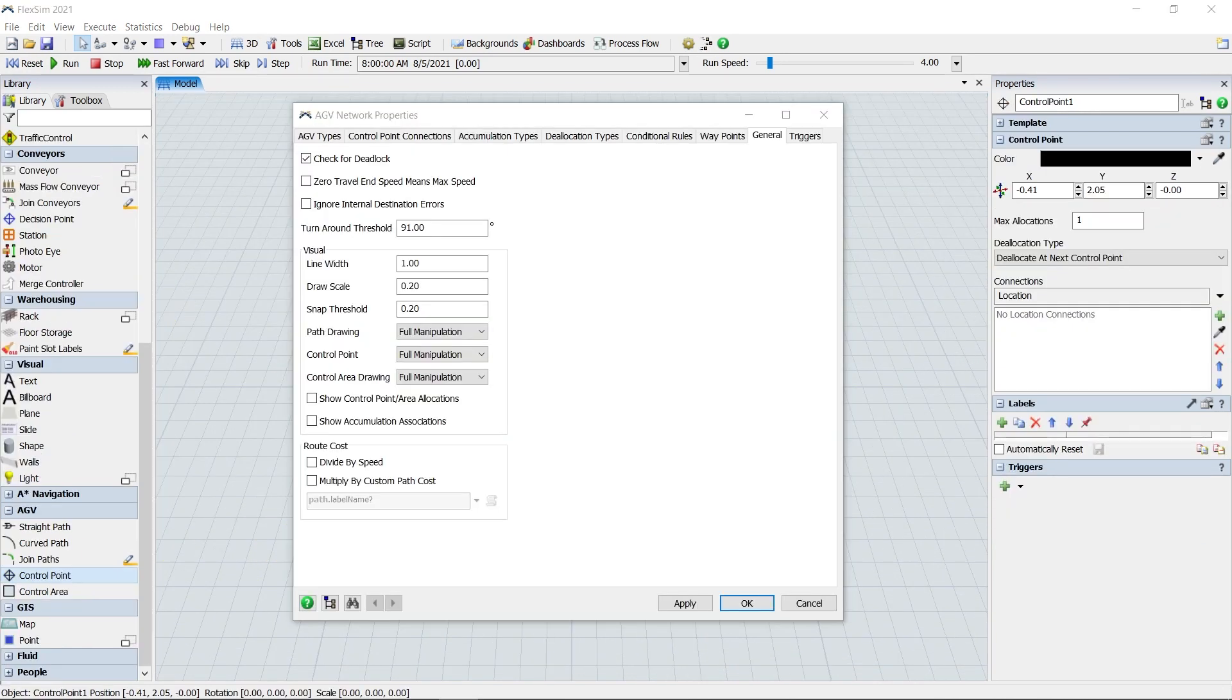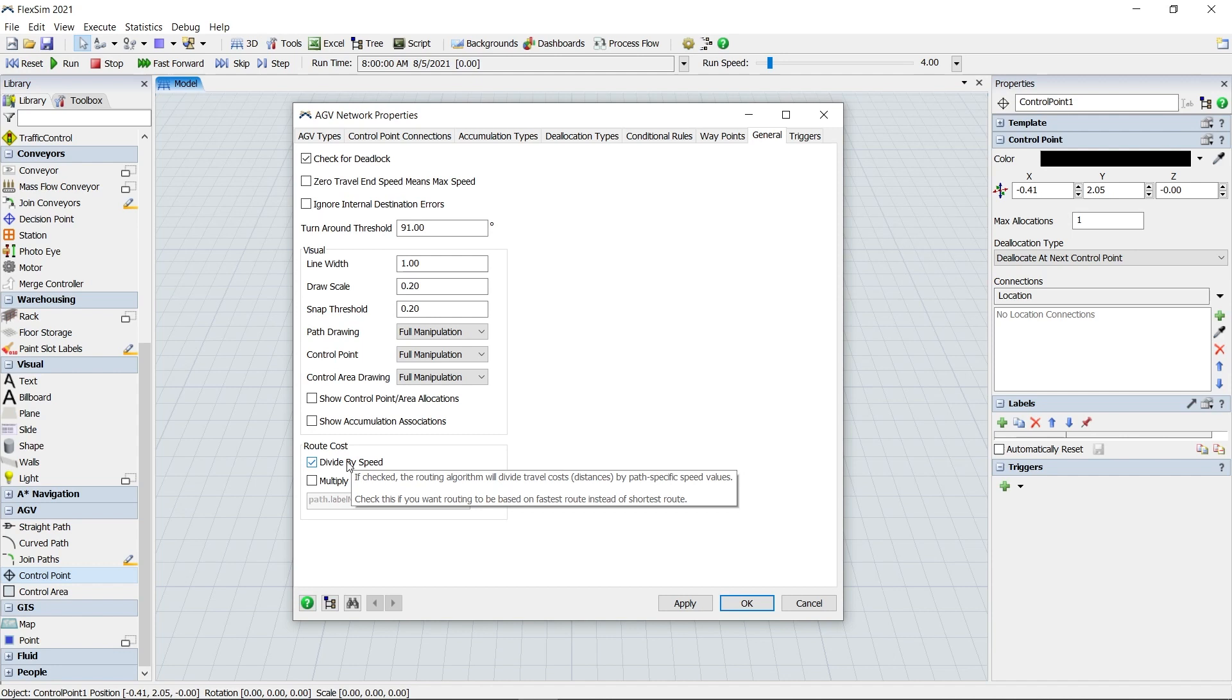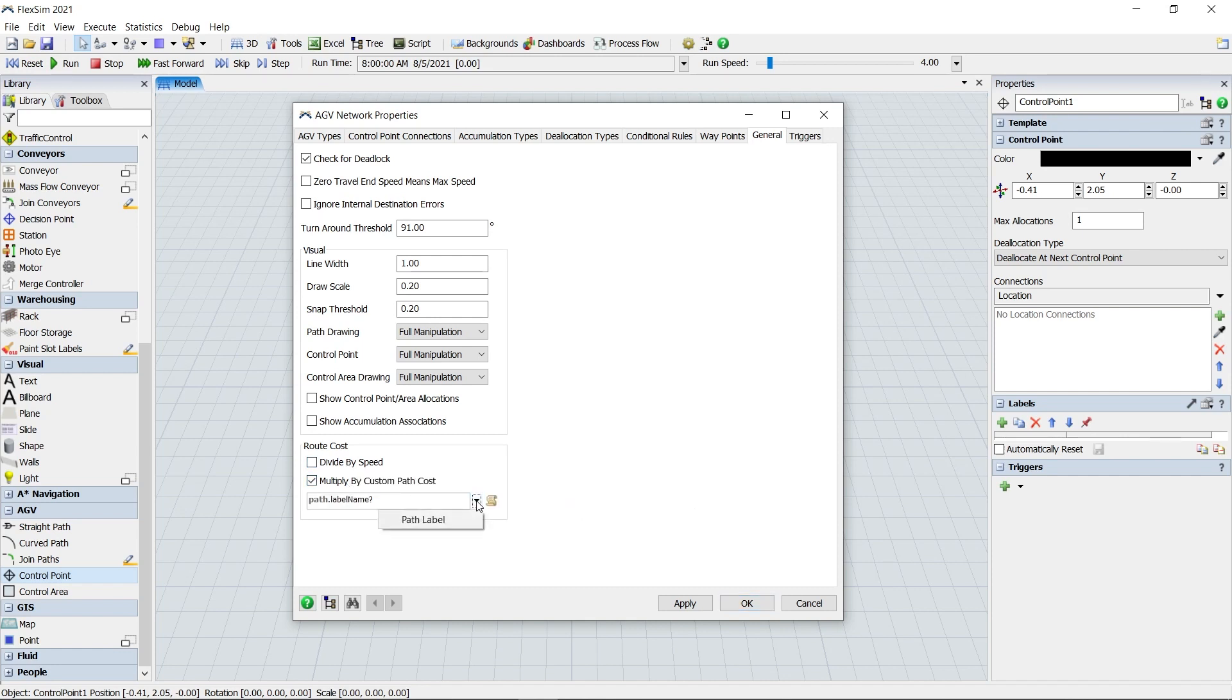The AGV network properties now includes a route cost option, located in the General tab. If you check the box to divide by speed, FlexSim will find the fastest route instead of the shortest one for your AGVs. This calculation is done for each AGV, since they can have different speed profiles. You can also use the option for multiply by custom path cost, which will allow you to define a custom path-based multiplier to the cost.